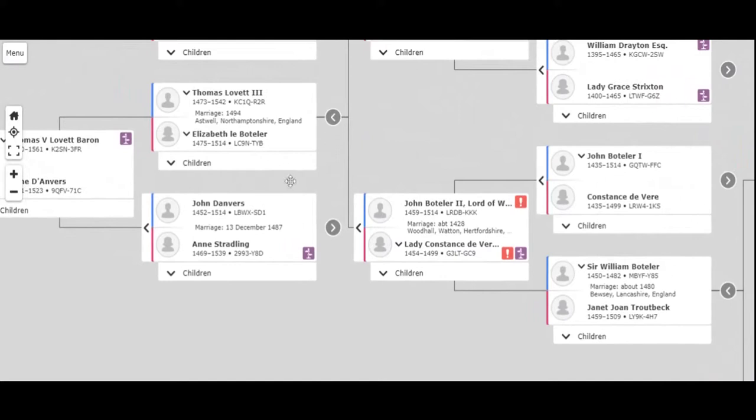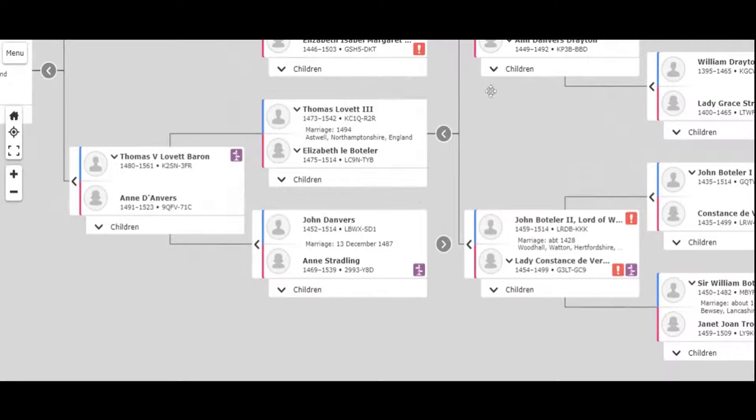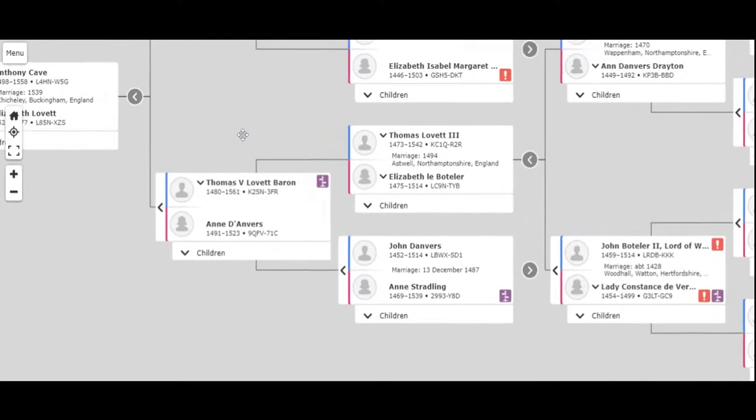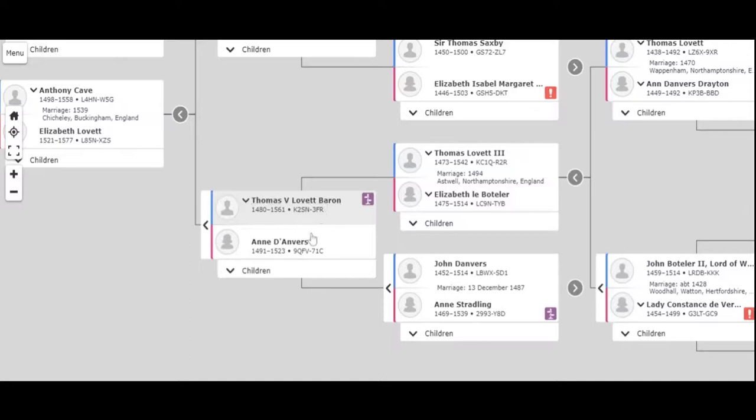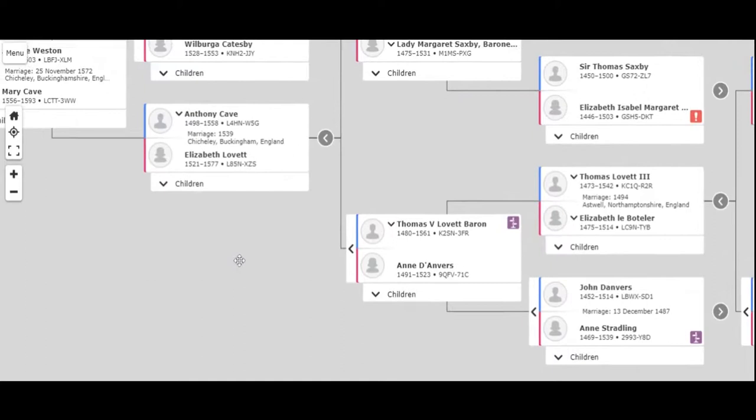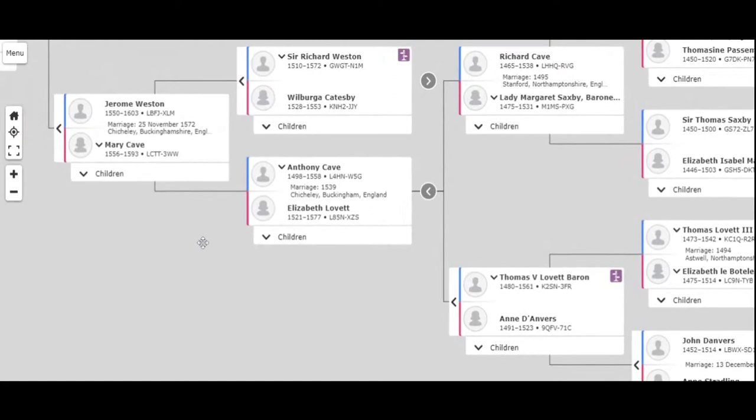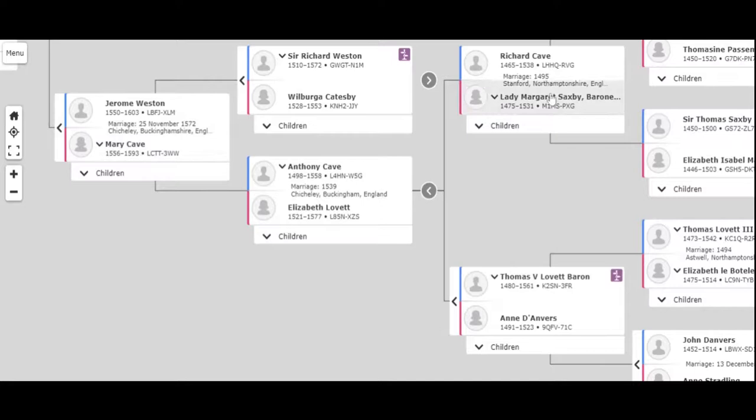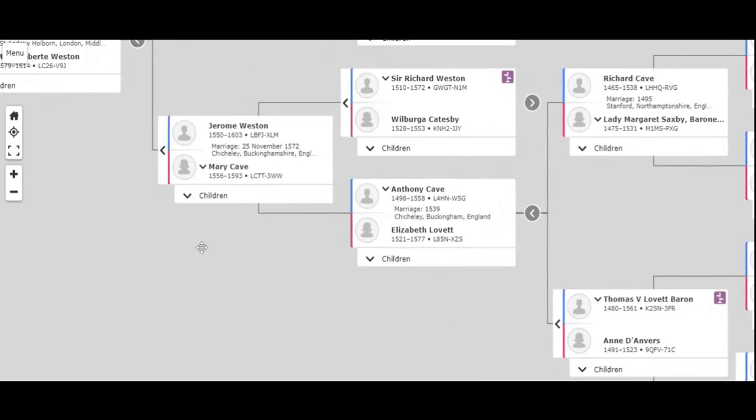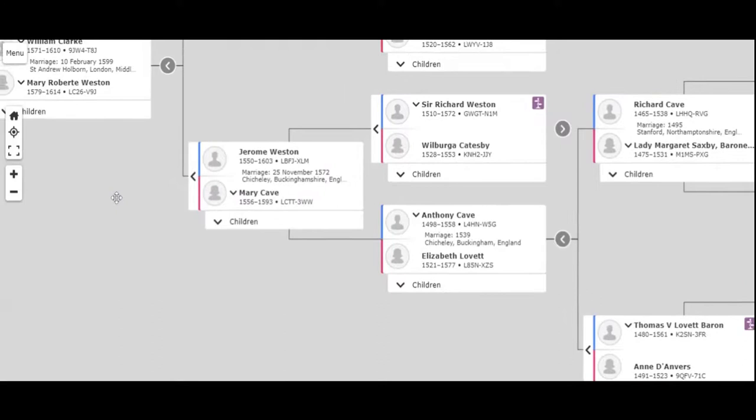They had a daughter named Elizabeth le Boteler—I think it's Boteler—and she married Thomas Lovett the Third. And he must have had two sons named Thomas because you got Thomas the Fifth Lovett, married Anne d'Anvers. They had a daughter named Elizabeth Lovett, married Anthony Cave. And this is still in England. We're moving all around England.